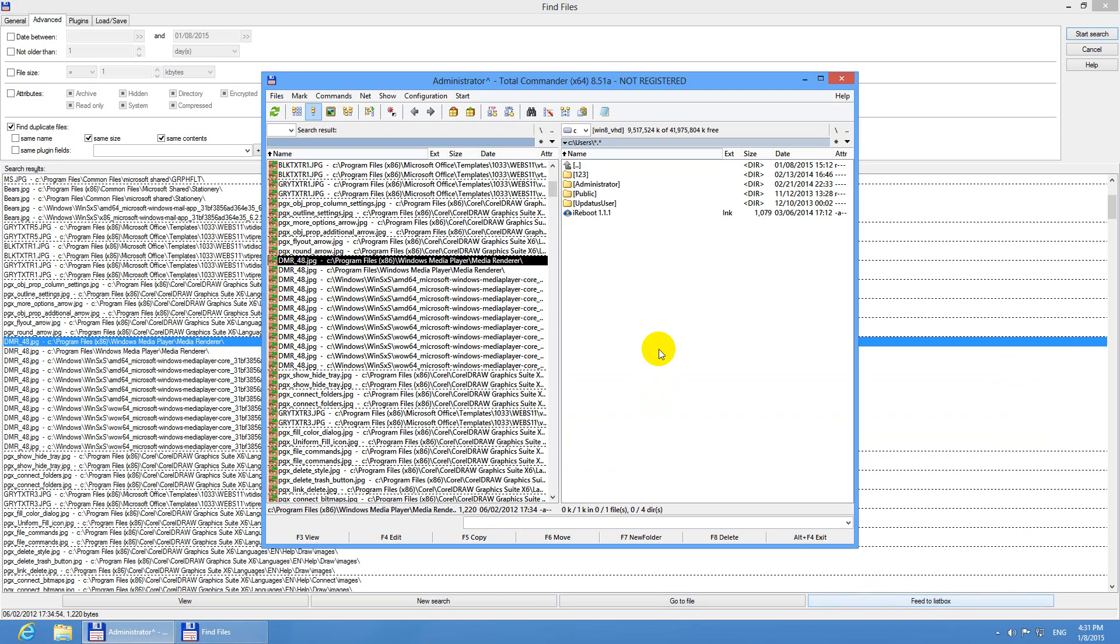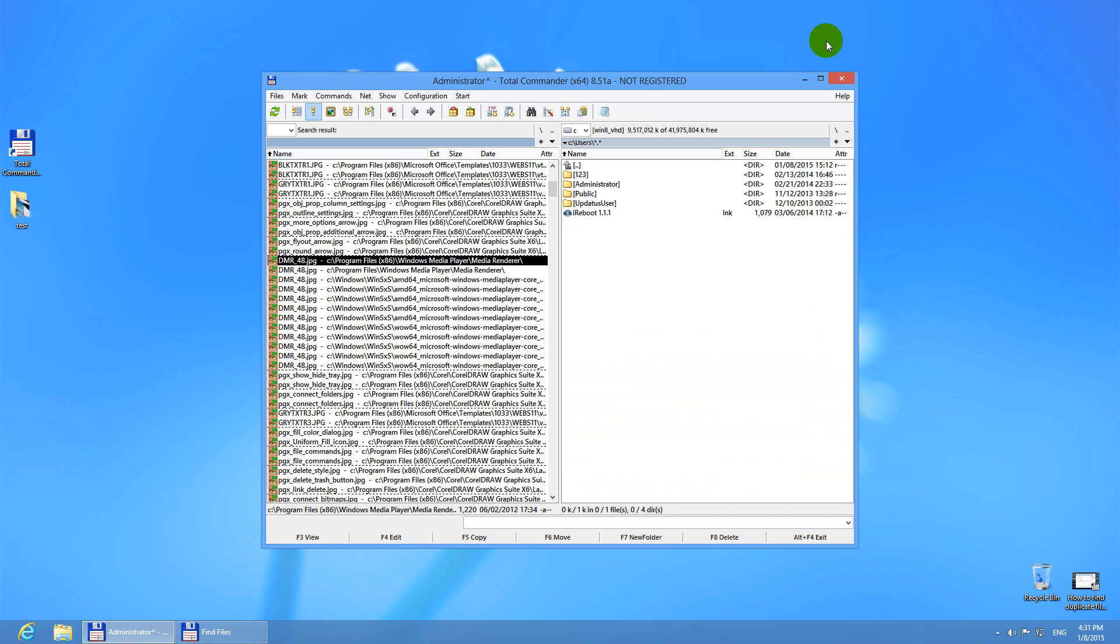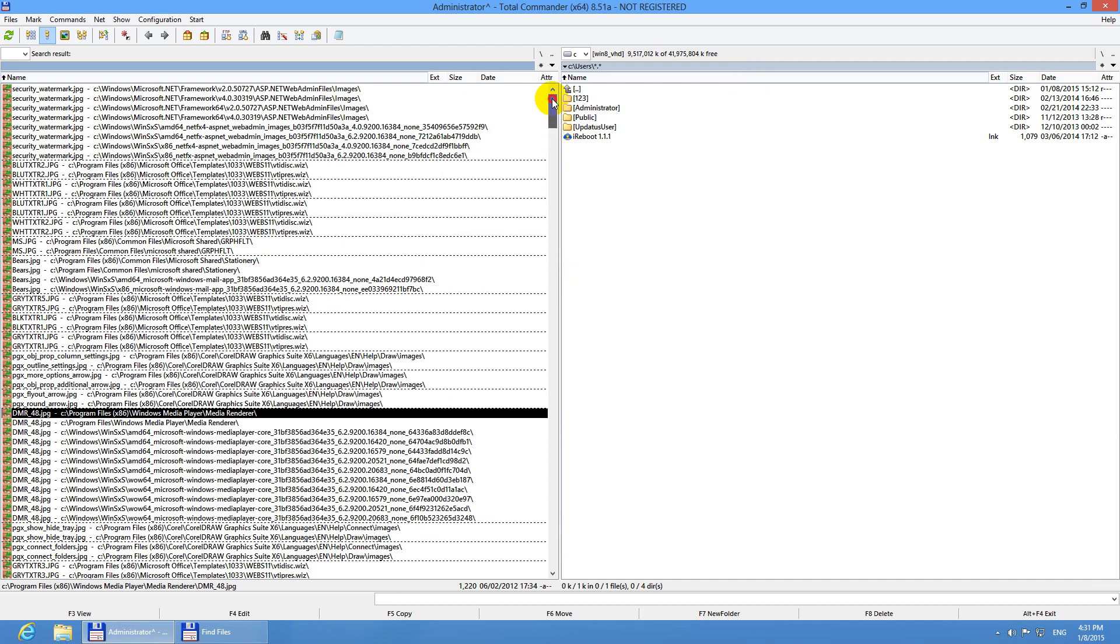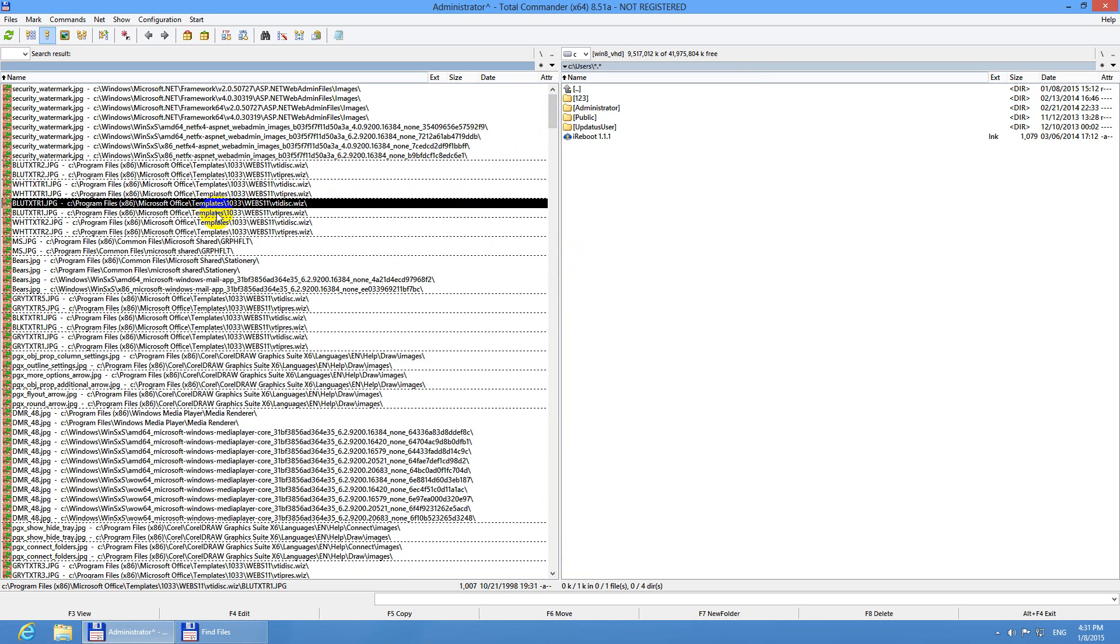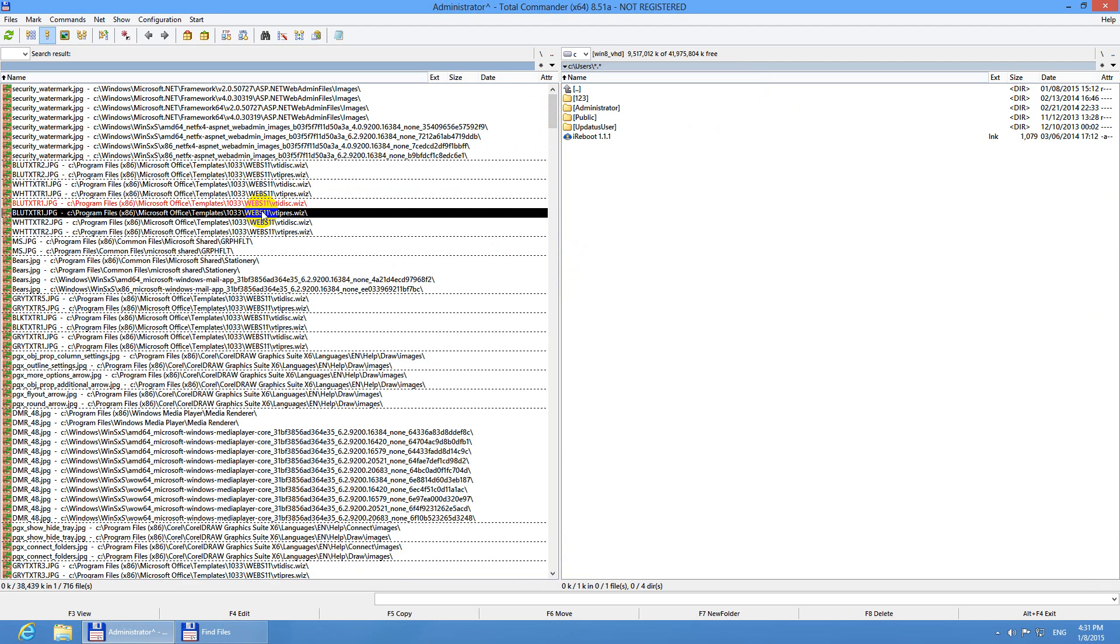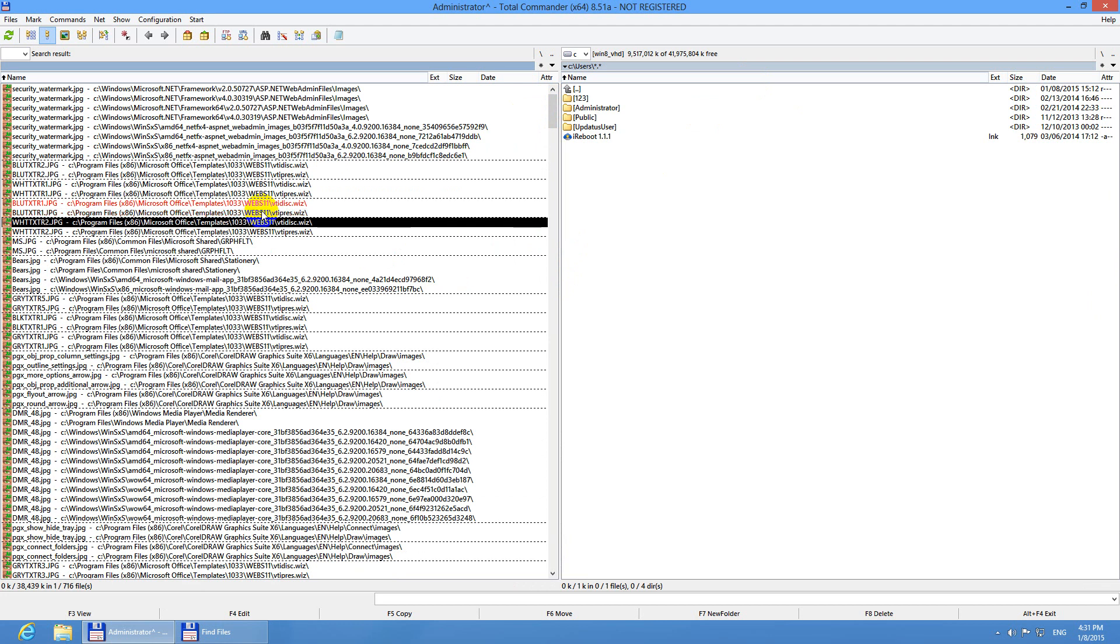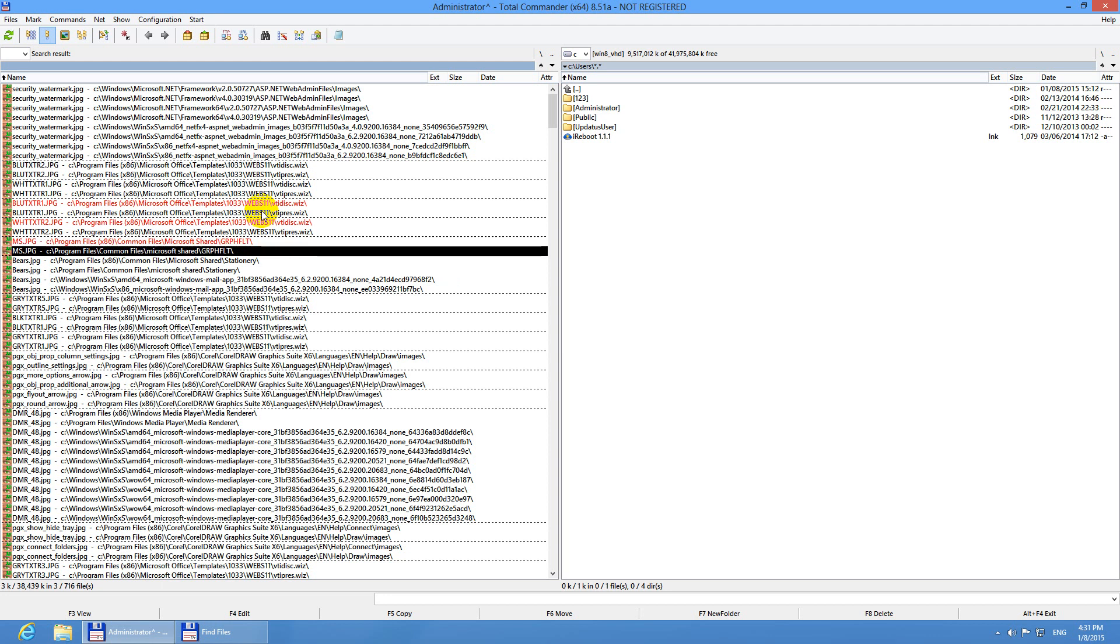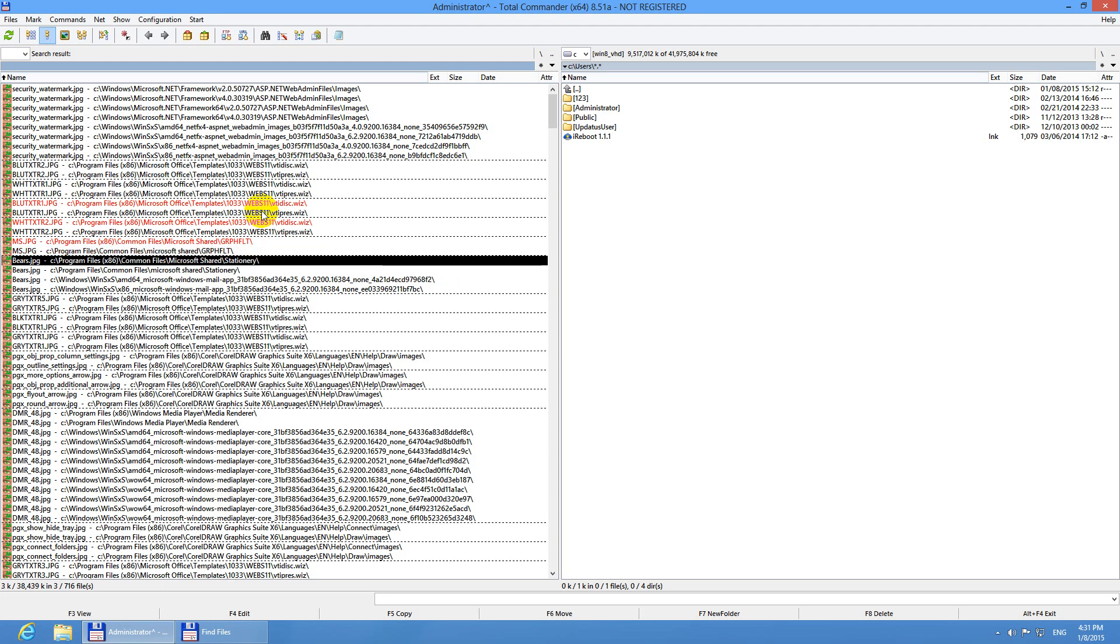Let's minimize the search window and maximize Total Commander. We can either manually click insert on the keyboard and that will select a file. We can select another file from that group and let's say a third one and so on.